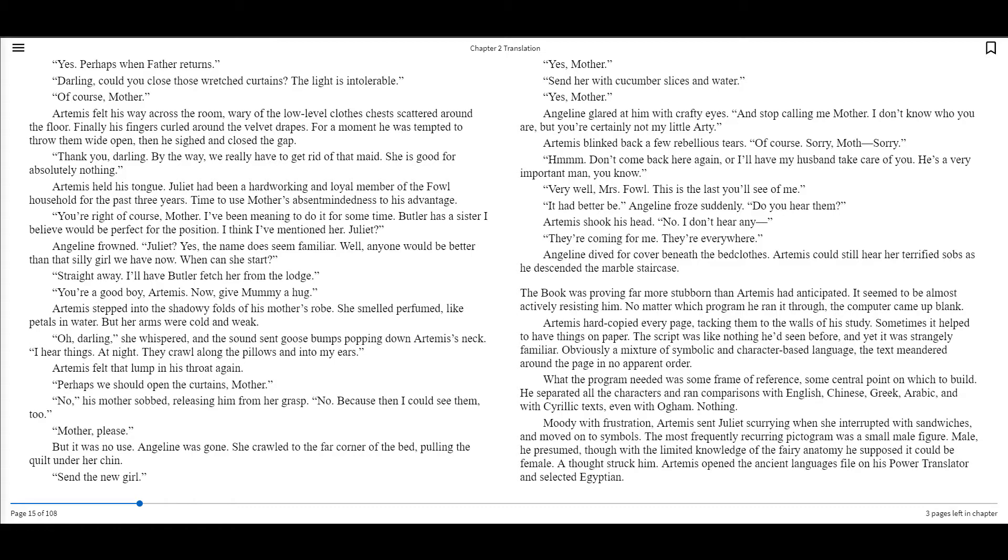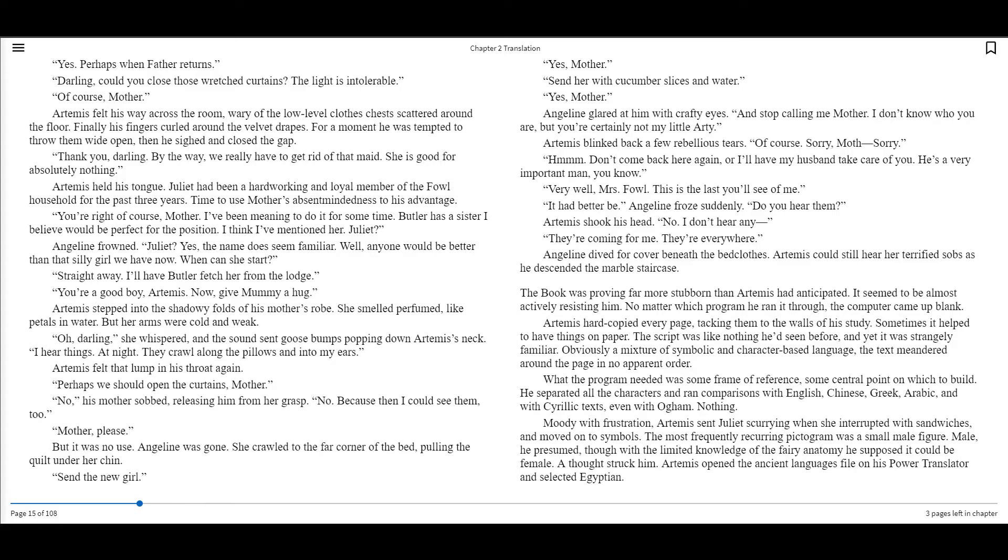The book was proving far more stubborn than Artemis had anticipated. It seemed to be almost actively resisting him. No matter which program he ran it through, the computer came out blank. Artemis hard copied every page, tacking them to the walls of his study. Sometimes it helped to have things on paper. This script was like nothing he'd seen before, and yet it was strangely familiar. Obviously a mixture of symbolic and character-based language, the text meandered around the page in no apparent order. What the program needed was some frame of reference, some central point on which to build. He separated all the characters and ran comparisons with English, Chinese, Greek, Arabic, and with Cyrillic texts, even with Ogham. Nothing.